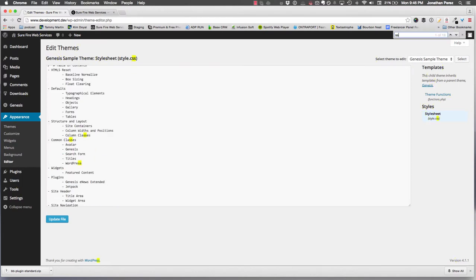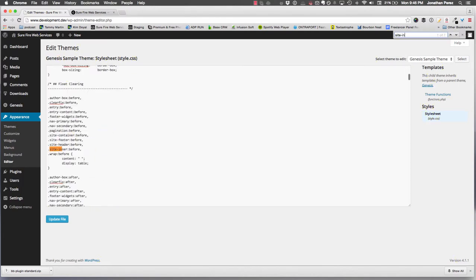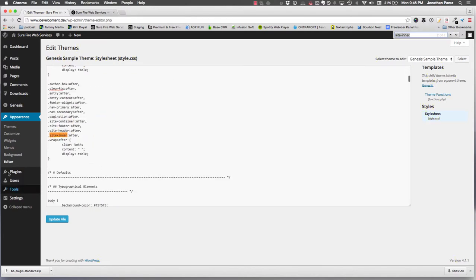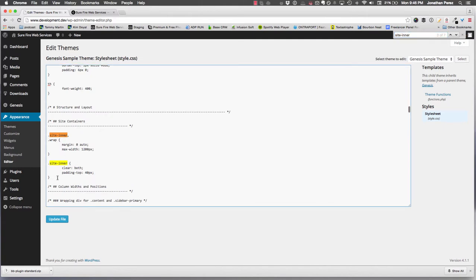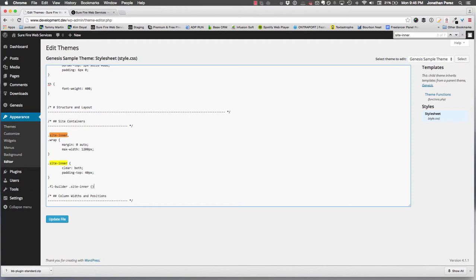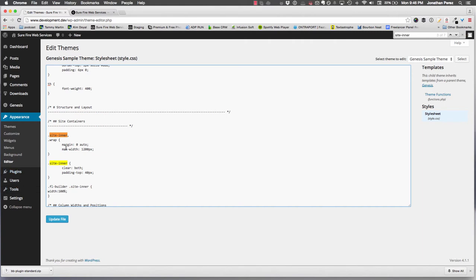I'm going to do a quick search for site-inner. Okay, here we are. This is where we want to be. I'm going to do the class FL-builder and then site-inner. I want max-width to be 100%. The reason why I'm doing max-width and not just width is because I want to override this specific style. Just to try to make it a little simpler - max-width is not width, max-width is max-width. You have to duplicate these and override it with the same class.